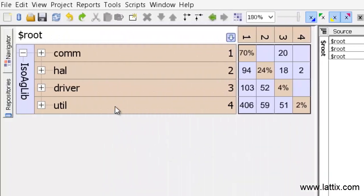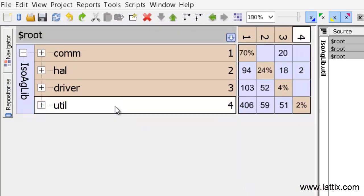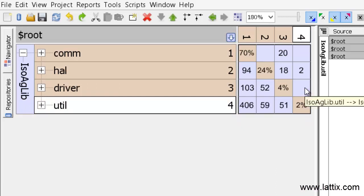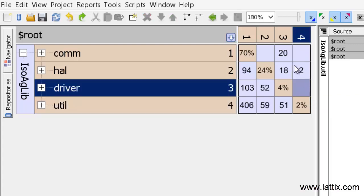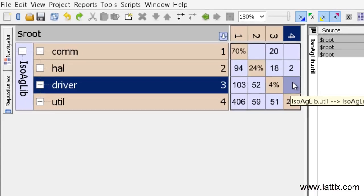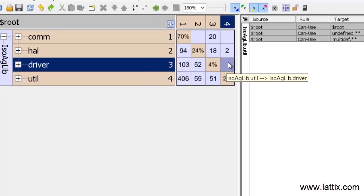Now let's come to the util layer. We don't want the utilities layer to have any dependencies on the layers above it. So first we'll make a rule about the dependence of util on driver. The cell I have selected is the cell that indicates the dependency of util on driver.